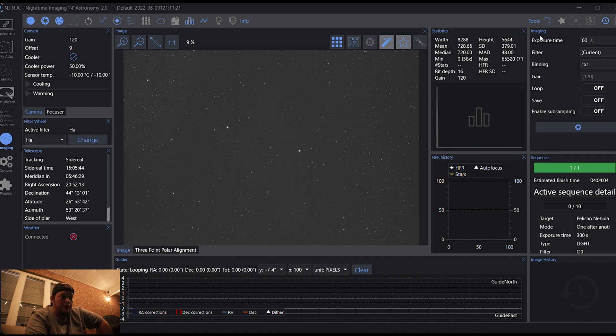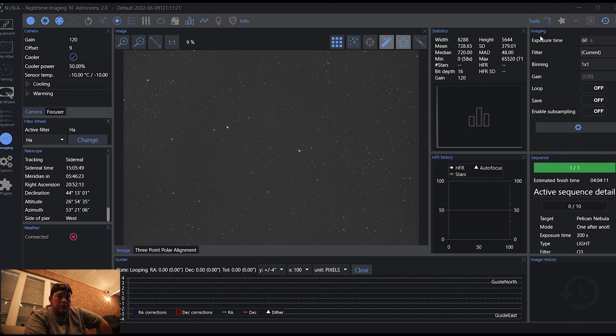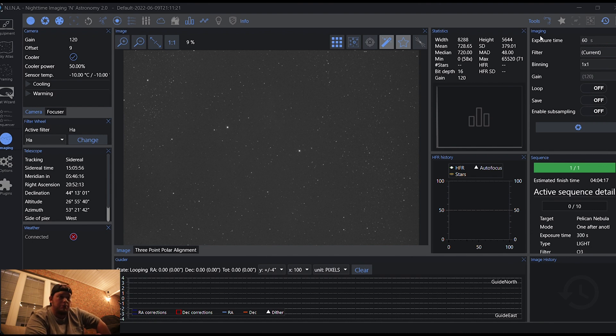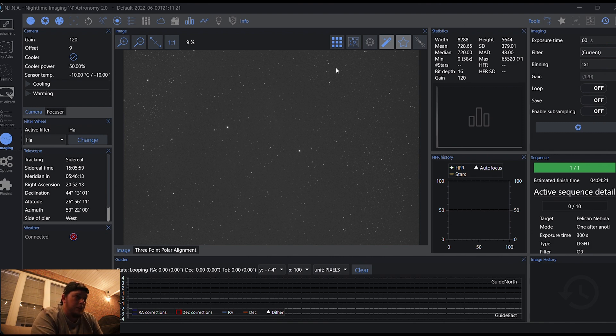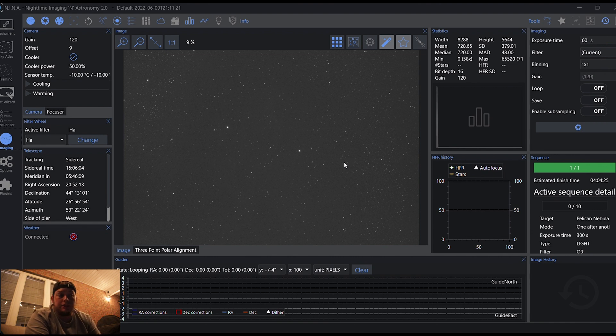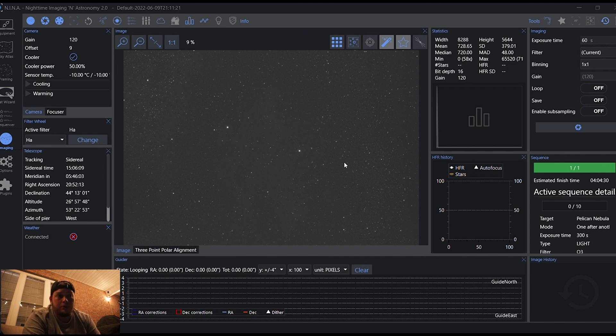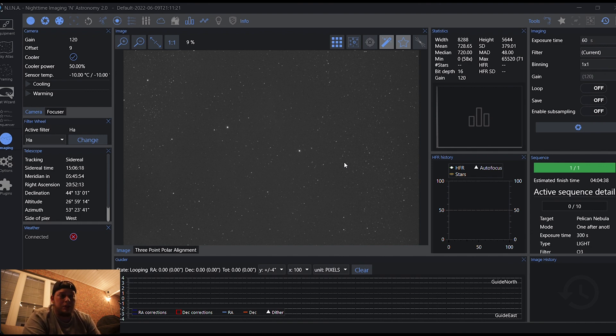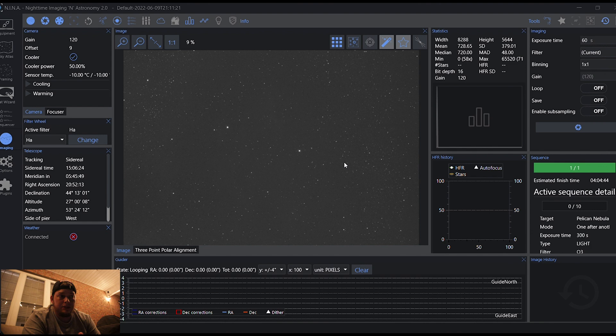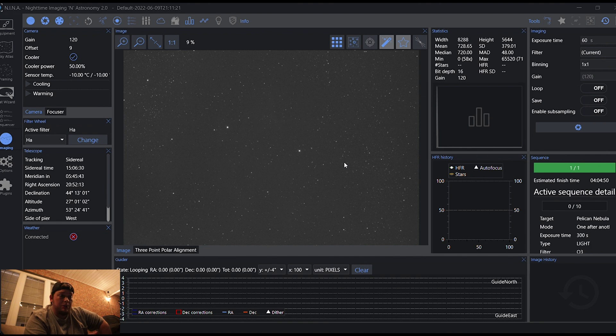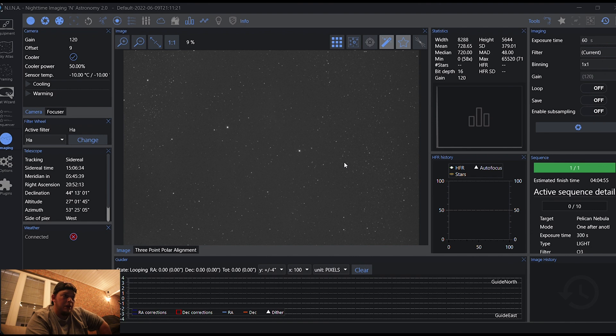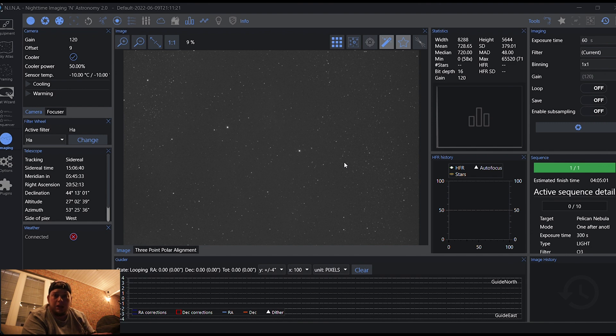And in the sequencer, I've already pre-built a sequence. So I can kind of walk you through a little bit about what's going to happen here. I've got a sequence built. The moon's actually coming out around midnight, I believe, tonight. So I'm shooting SHO. So I want to start with the oxygen because I'd like to get that before the moon comes out, even though it's lower in the horizon right now. So basically, I've got a sequence of eight five-minute oxygen shots, a couple darks. I'm just taking my darks periodically through the night. I've got a dark filter in my filter wheel.